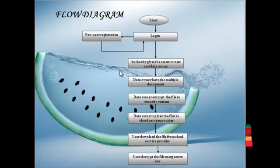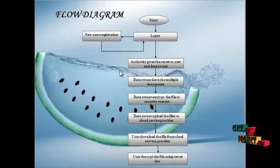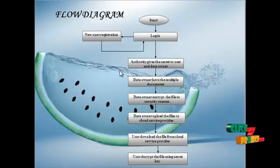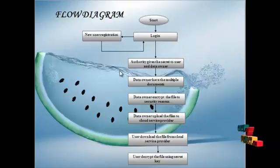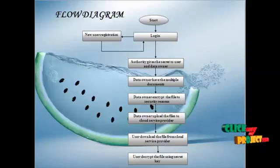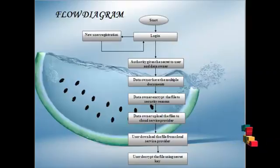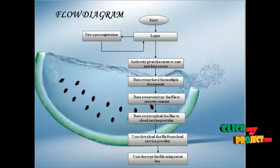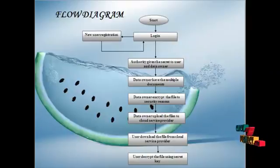Flow of the project: Start the process. If you're already a registered user, go to login. If you're a new user, go to registration. Authority gives the secret key to the user and the data owner. Data owner has multiple documents, so data owner encrypts the file for security reasons.